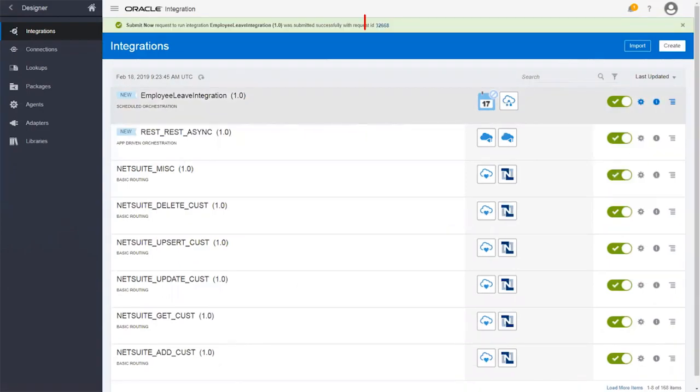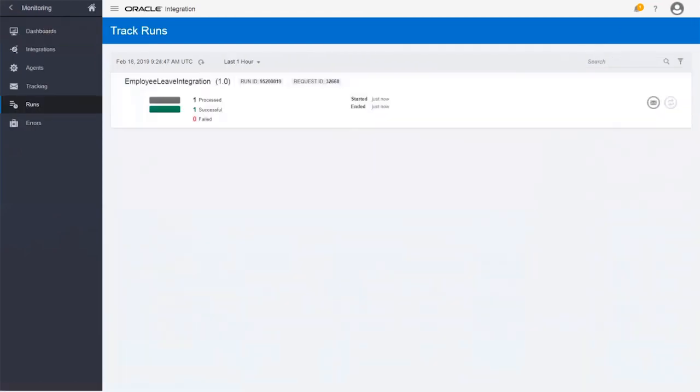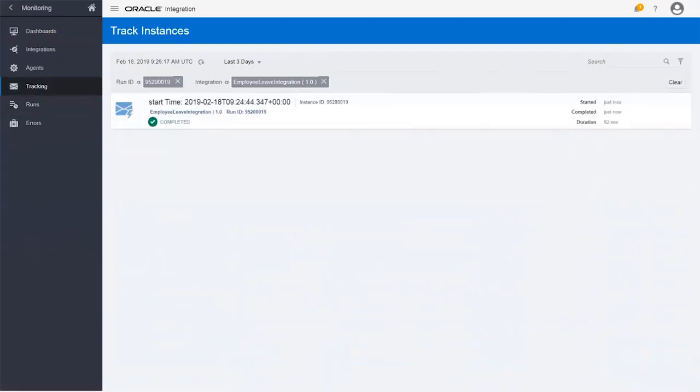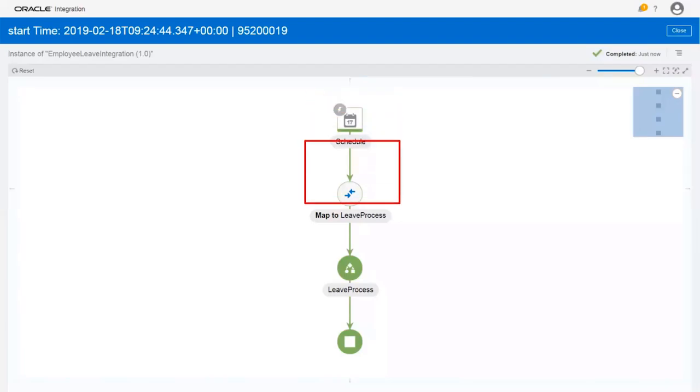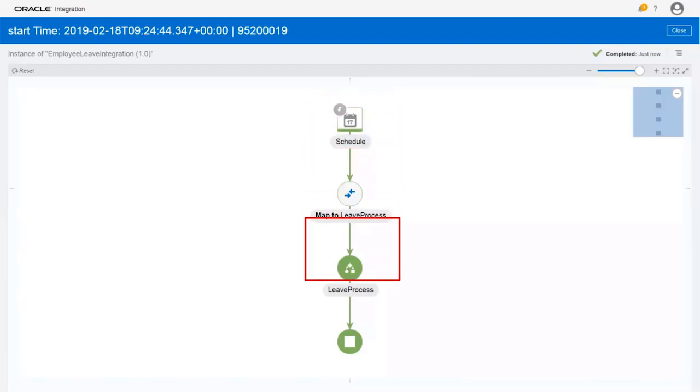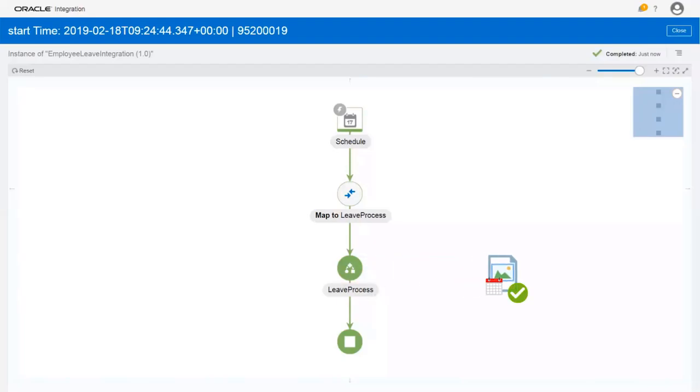Next, let's monitor the status. The demo integration successfully processed the request. Using the business identifier you defined earlier, you can track the integration and review each step. When you invoke the integration, it passed the mapped leave request data to the process, which generated a leave request and sent it for approval.